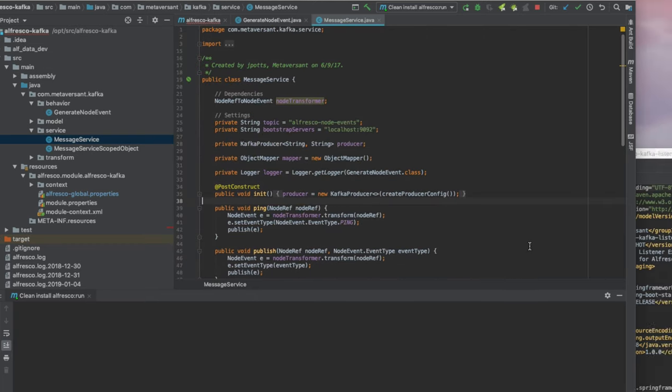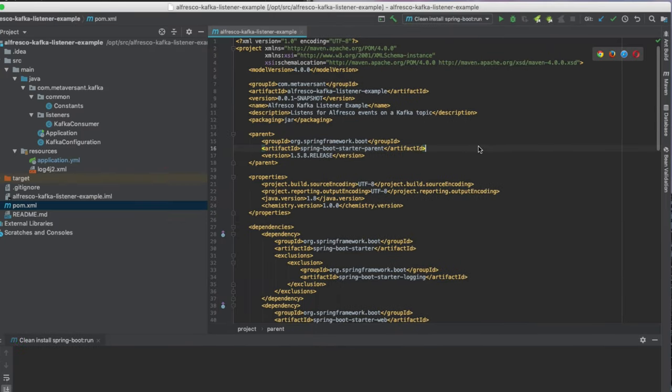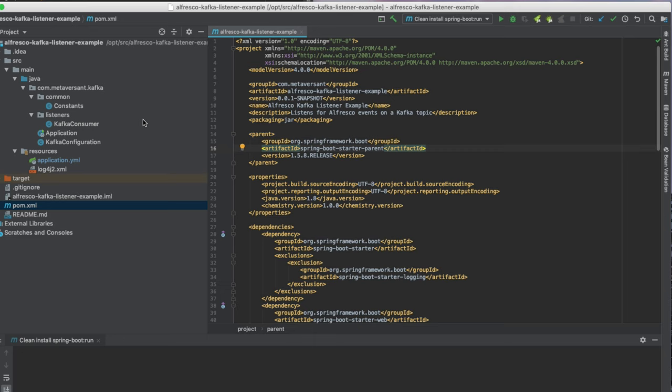And then over on the right-hand side, we have the Kafka listener example. It's also very simple. This doesn't really do anything interesting. It's just meant as a kind of a boilerplate starting point for your own listeners.